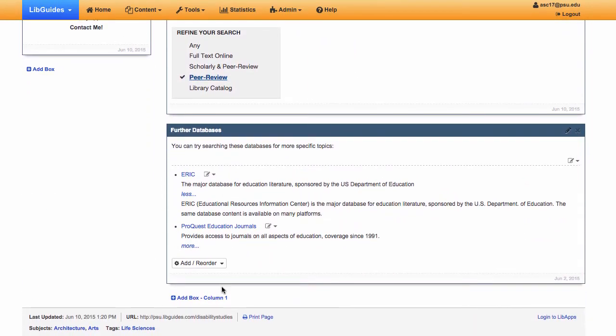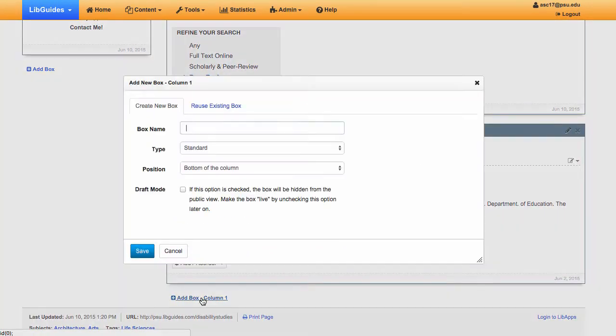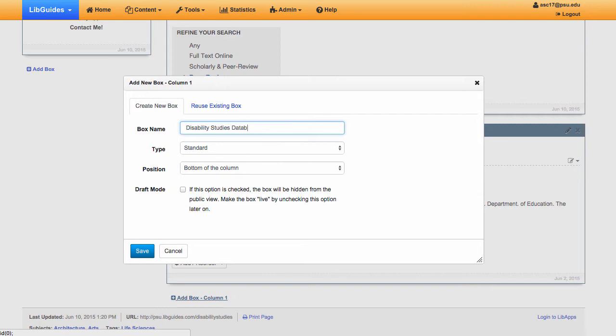To create a new box, click the Add Box link in the column you want the box to be in. All primary content boxes should be in the right column. Give the box a sensible name. Only insert standard boxes or reuse an existing one. You can also select the box's position on the page at this point.